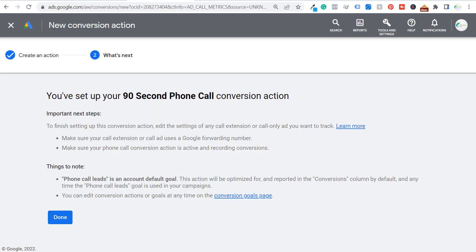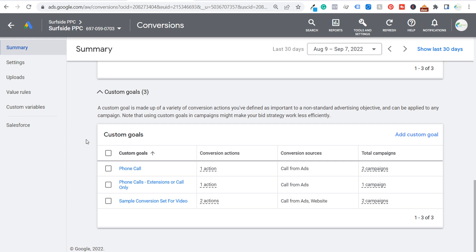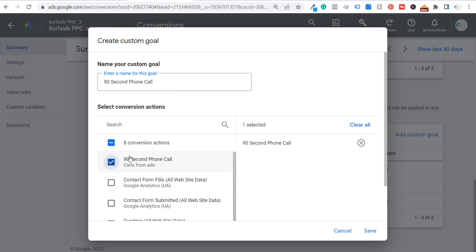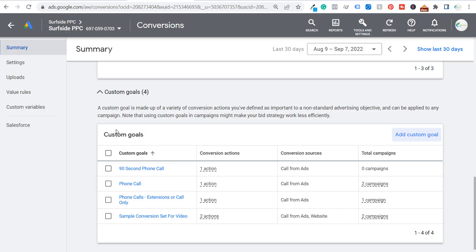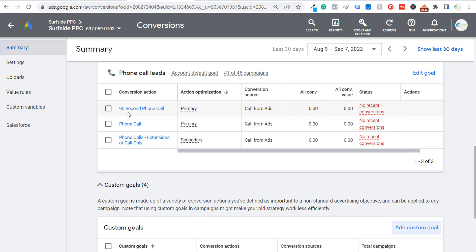Click Create and Continue — now we have our 90-second phone call conversion action created. Click Done. Then scroll down to Custom Goals, add a new custom goal, name it "90 second phone call," select the conversion action we just created, and click Save. Now we have a custom goal that uses this conversion action.